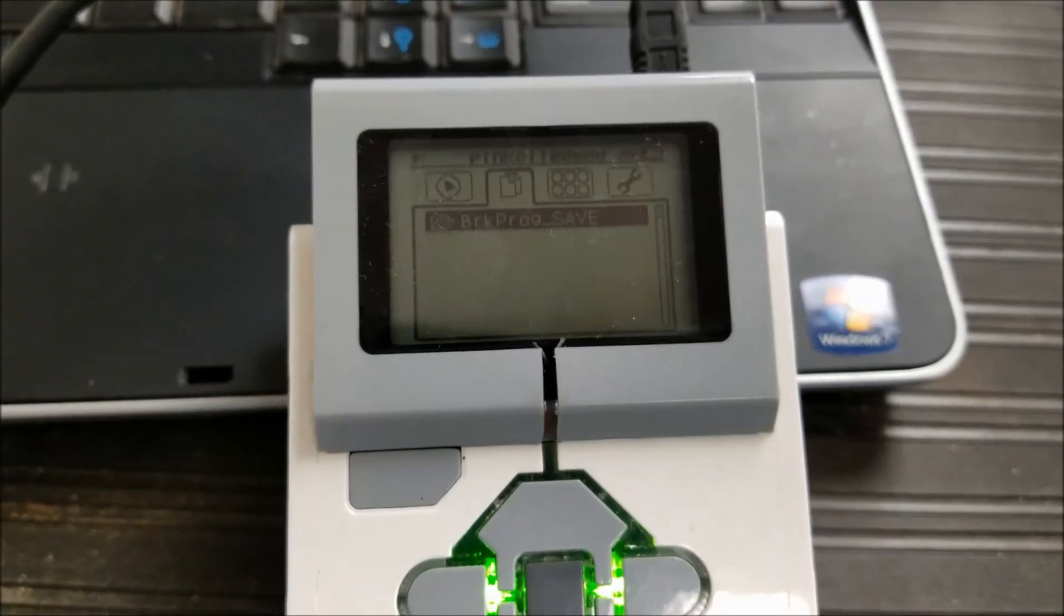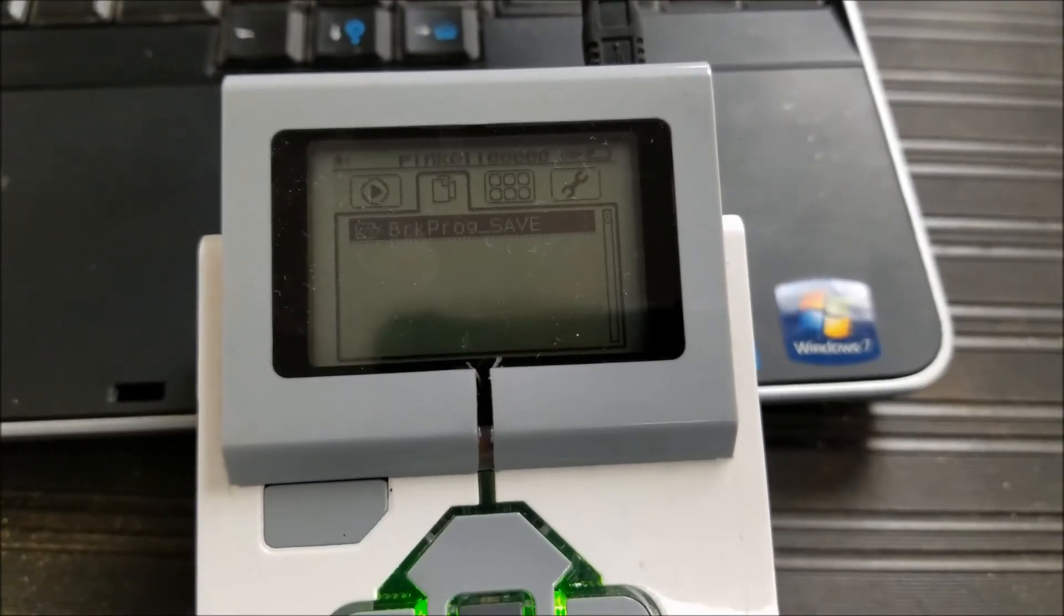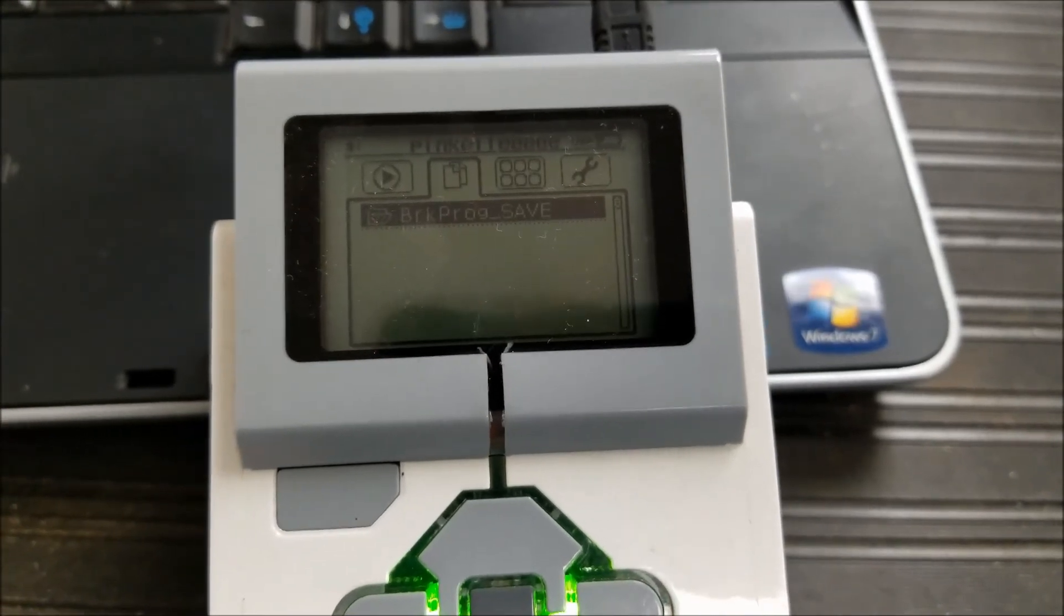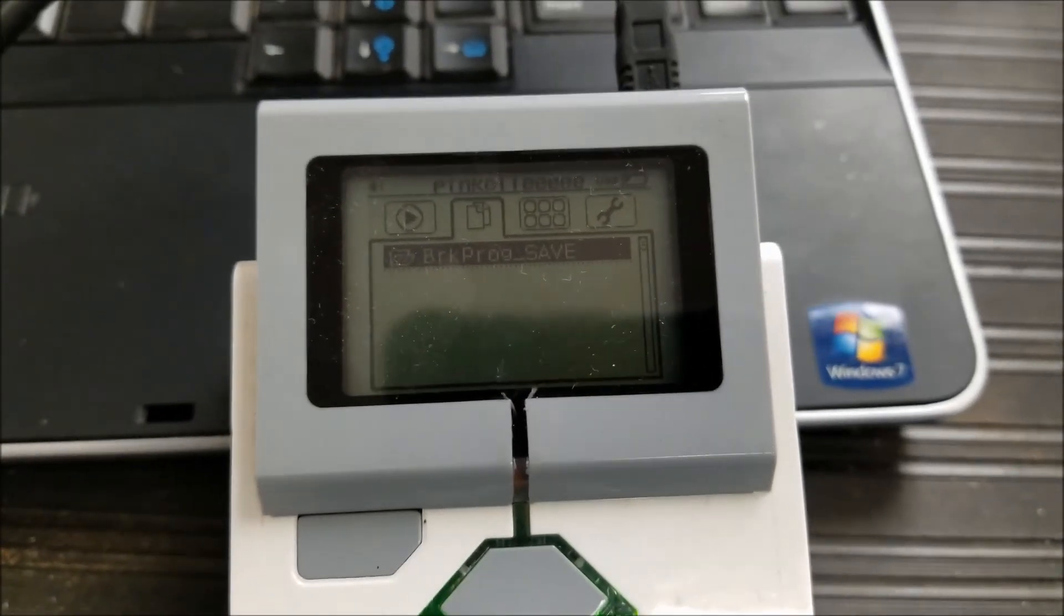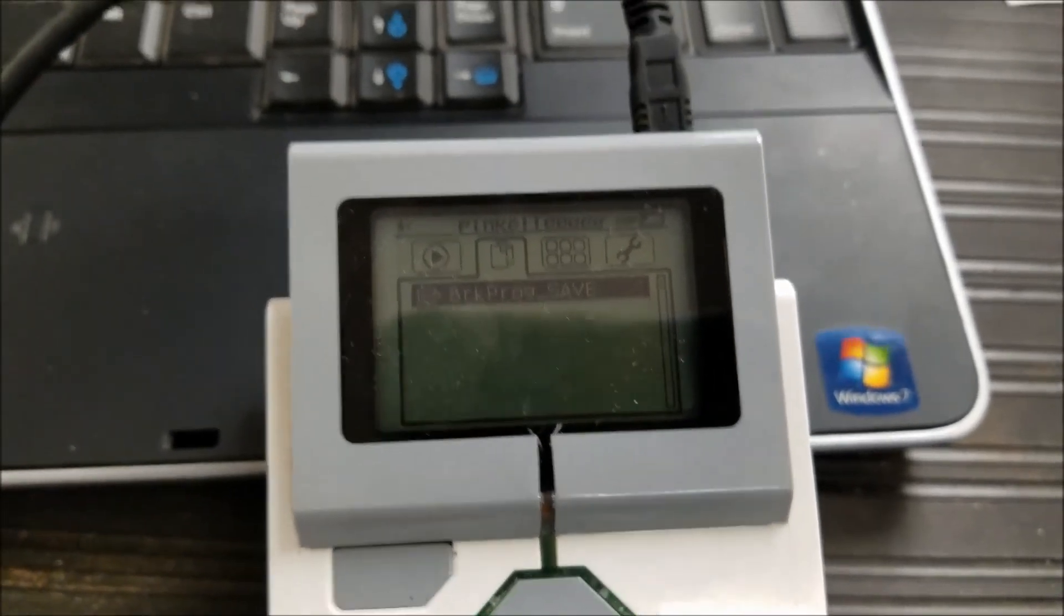Okay, so I'm back on the same EV3 brick. You can see all the files that were once on there before are gone.